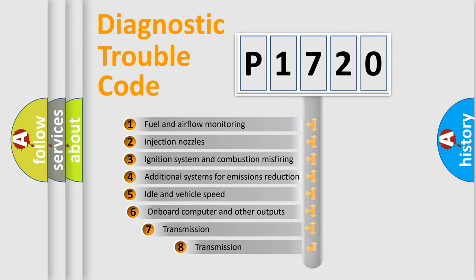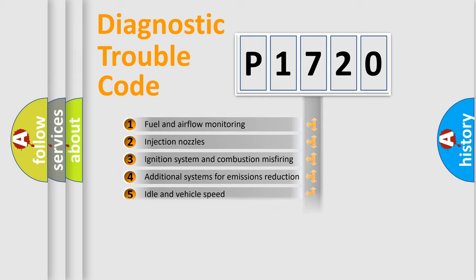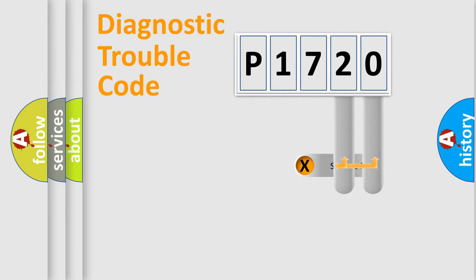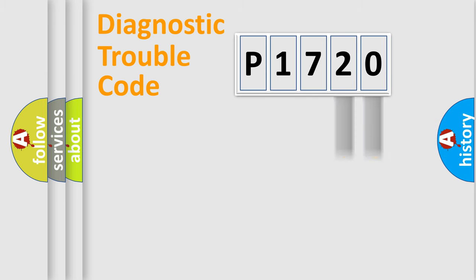The third character specifies a subset of errors. The distribution shown is valid only for the standardized DTC code. Only the last two characters define the specific fault of the group.